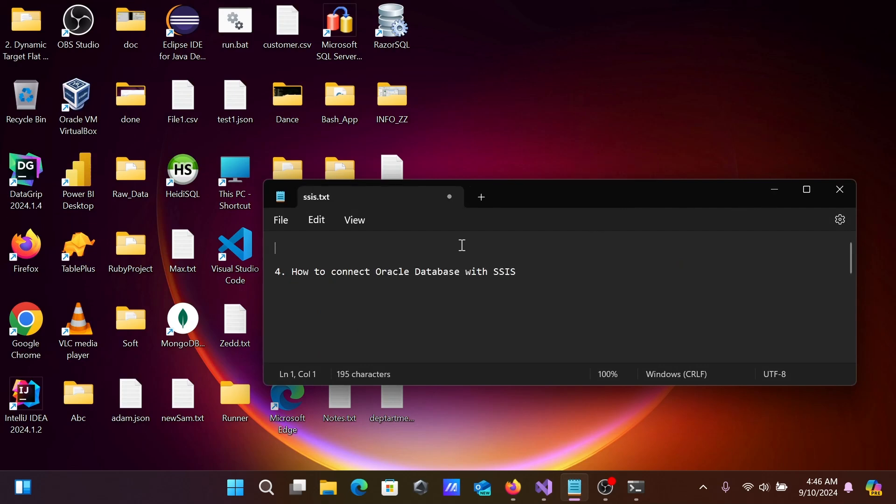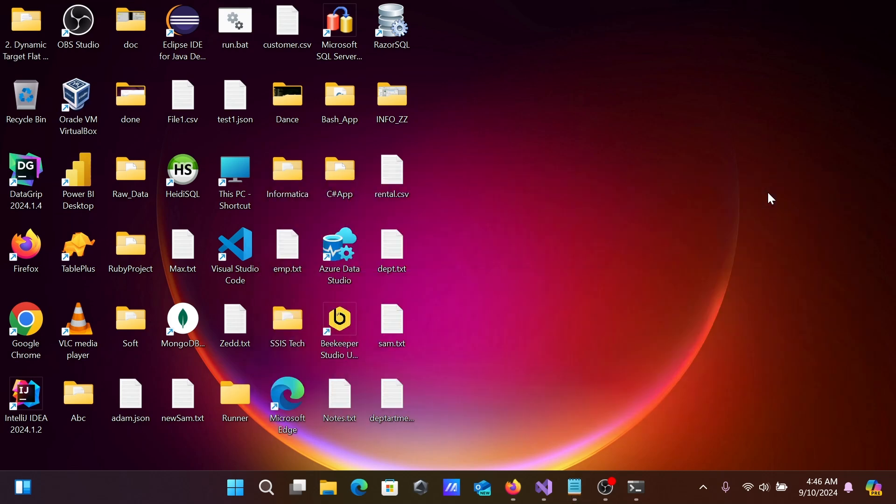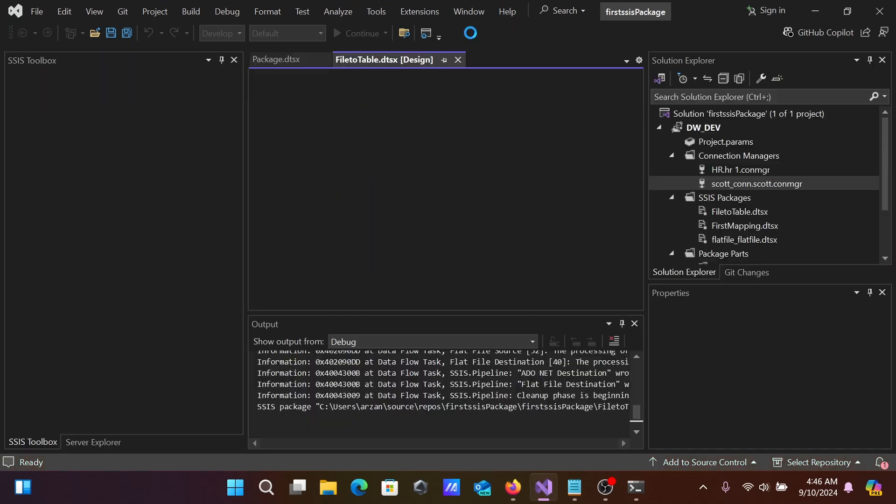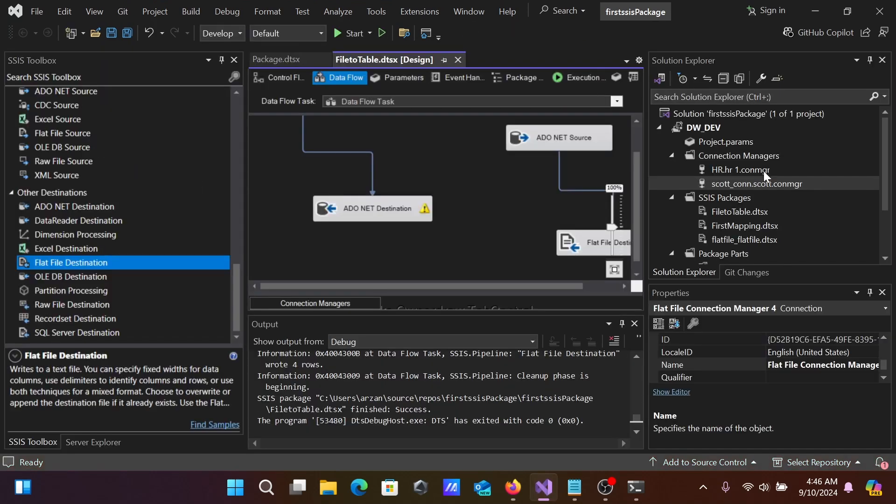This is how we can connect Oracle Database with SSIS. With the help of ODBC, we can easily connect. Let me repeat: you need to use the Connection Manager, create the connection, and first,